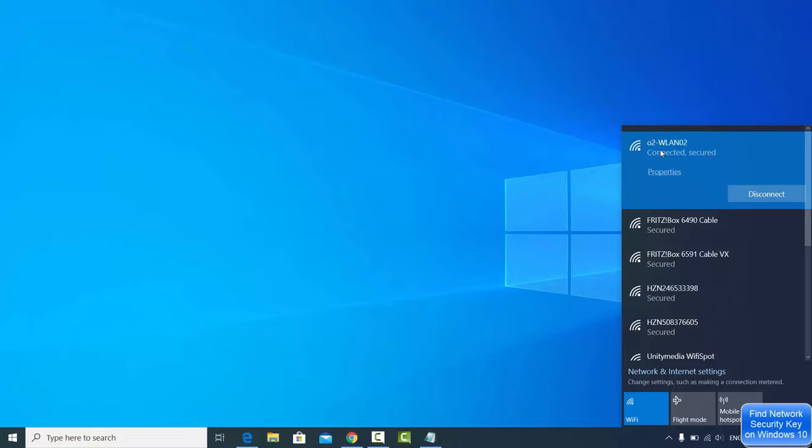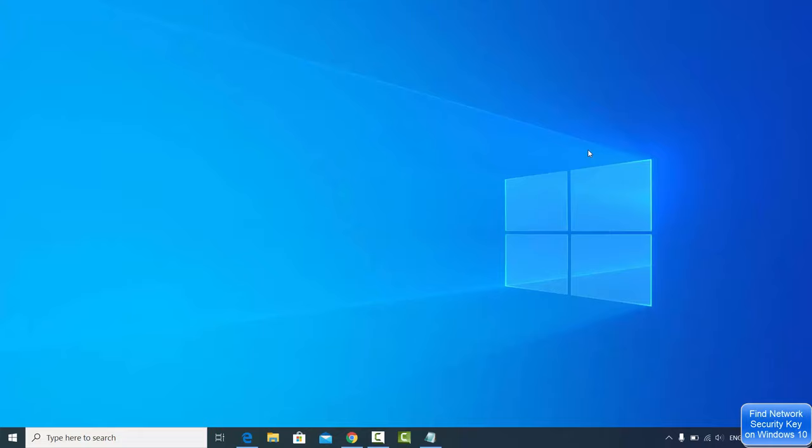Once you are connected to your WiFi on your Windows 10 operating system, once it's saved on your Windows 10 operating system, you can find out what password you have given when you connected to this specific WiFi.